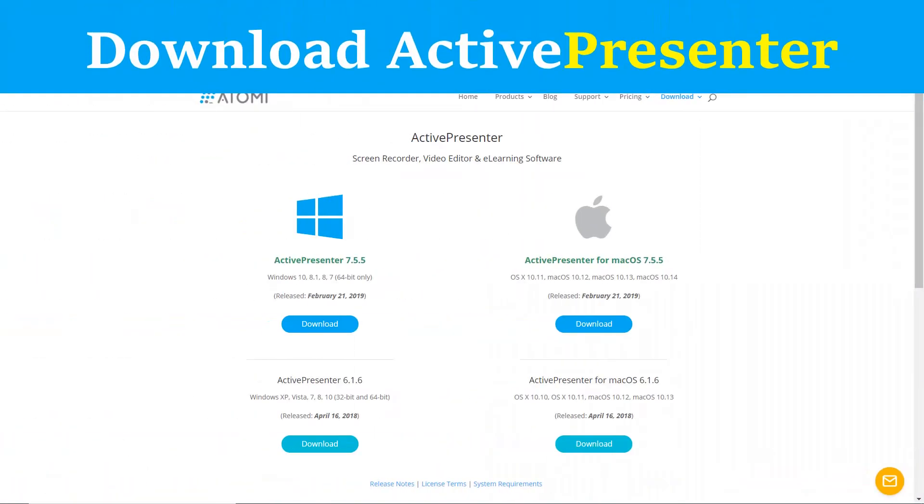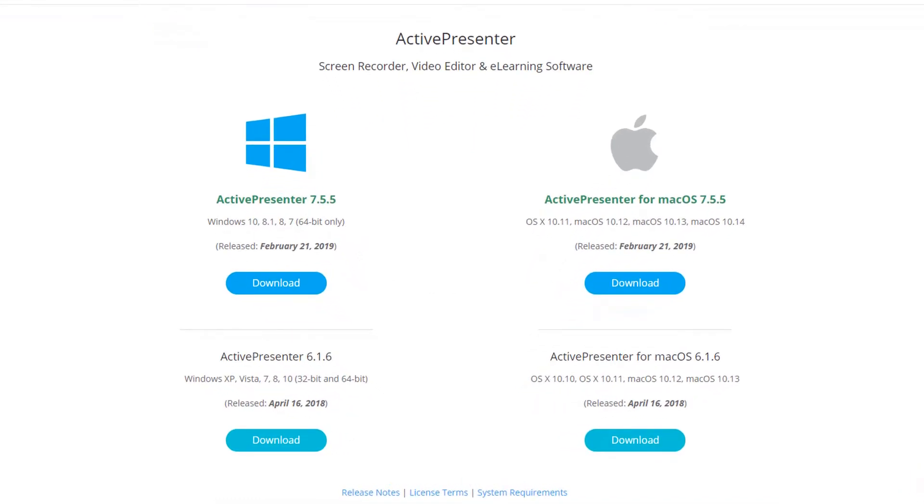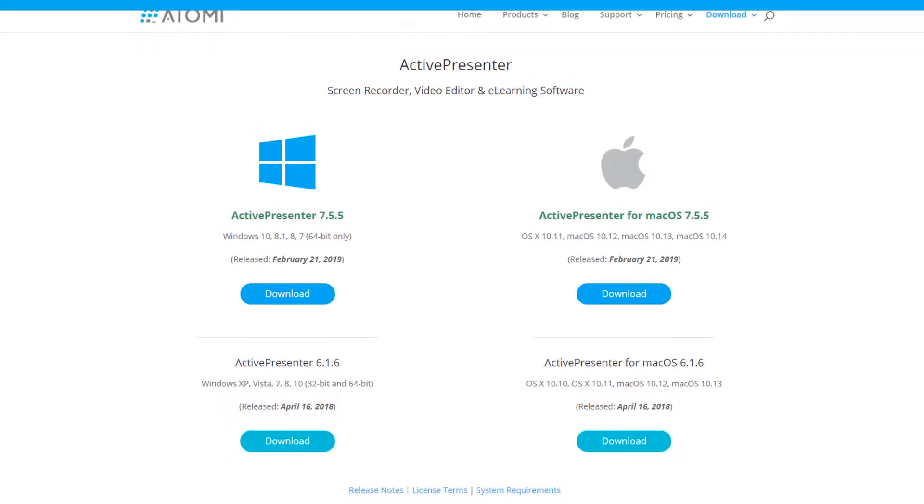To download Active Presenter, go ahead to Atomi's homepage or hit the link in the description. This program is free to use for non-commercial purposes, available for Windows 64-bit and Mac OS.